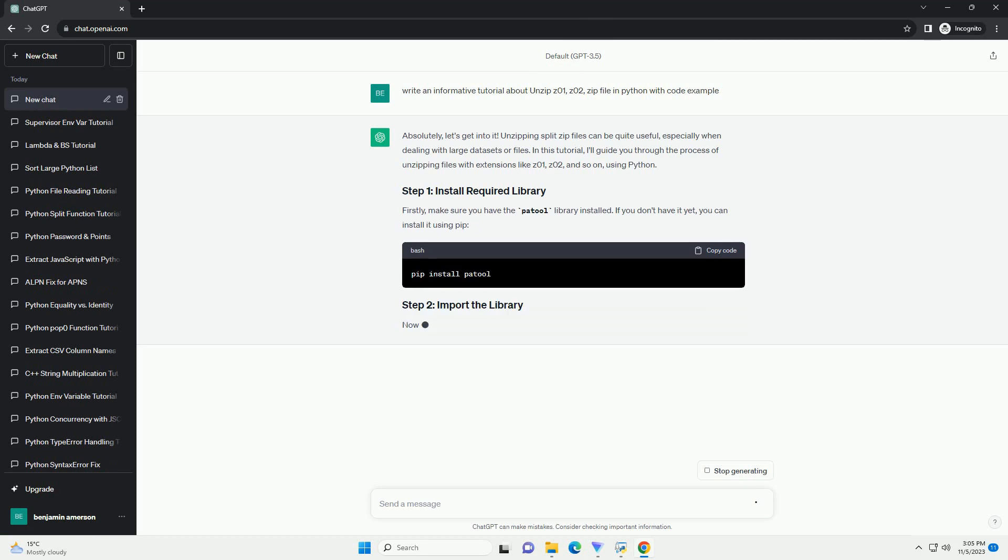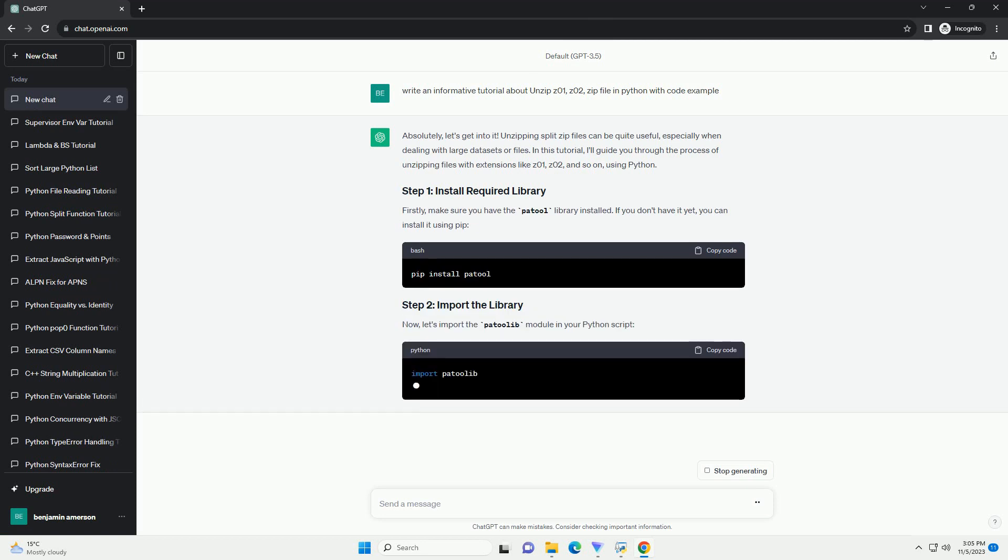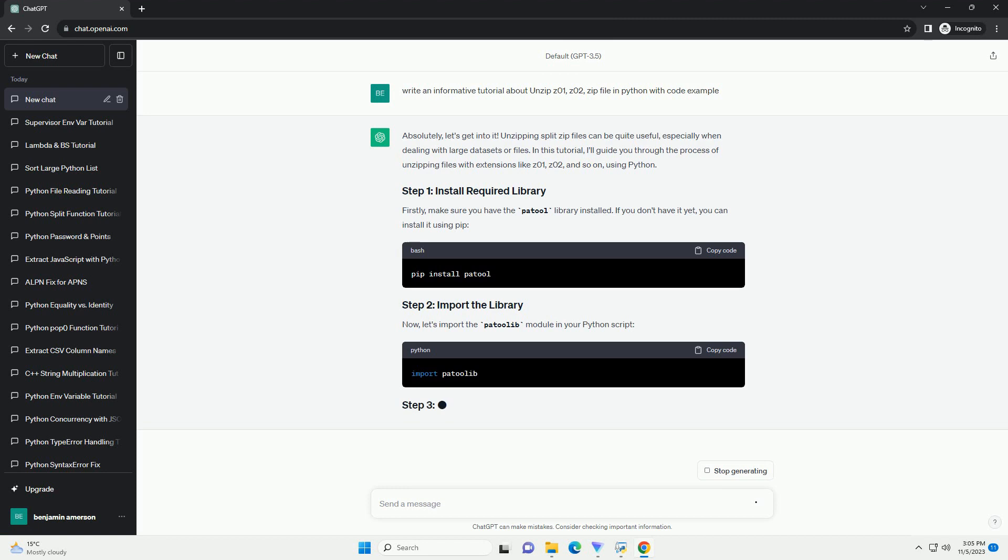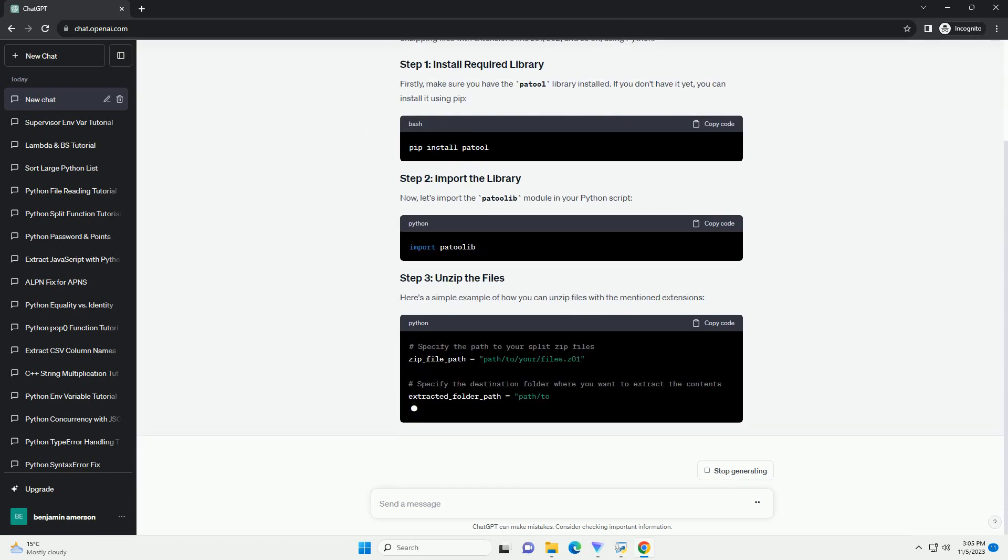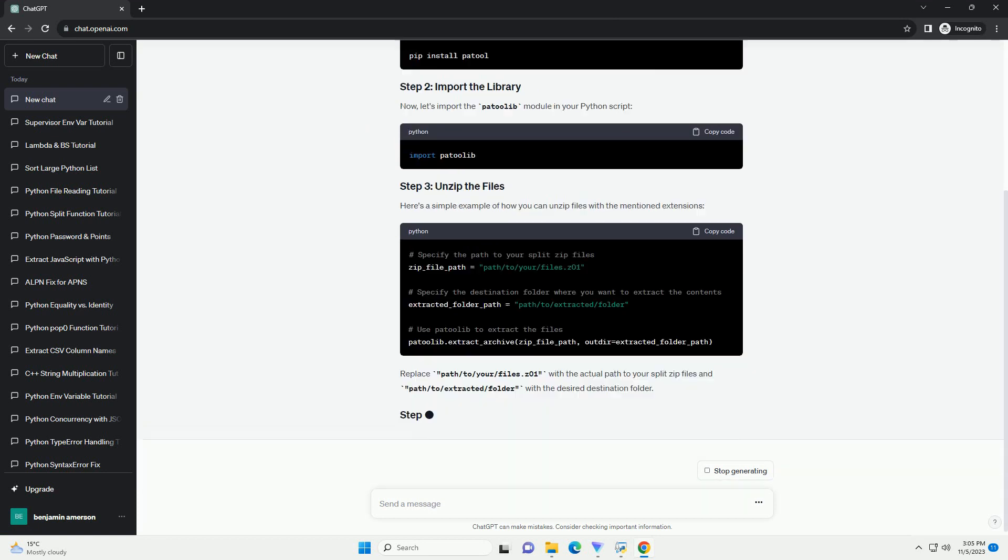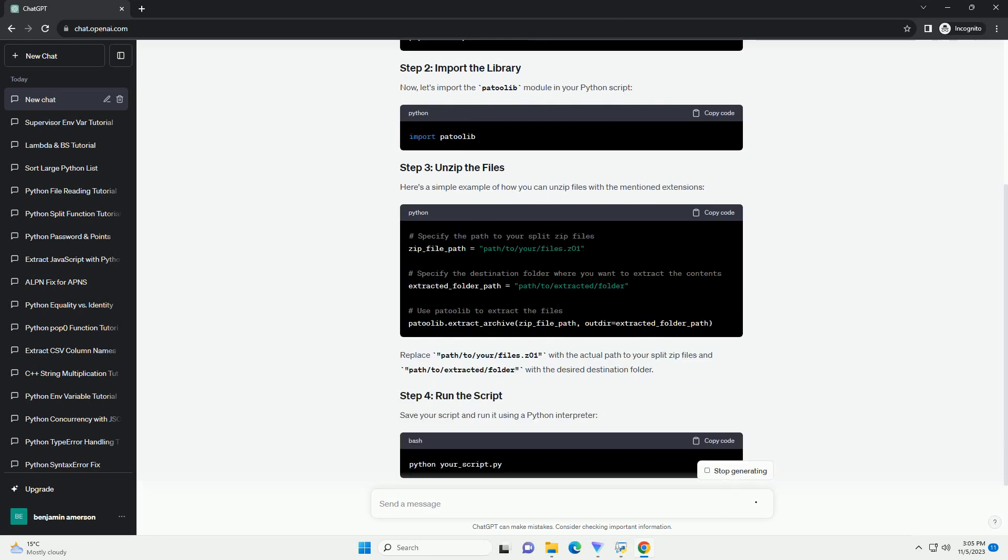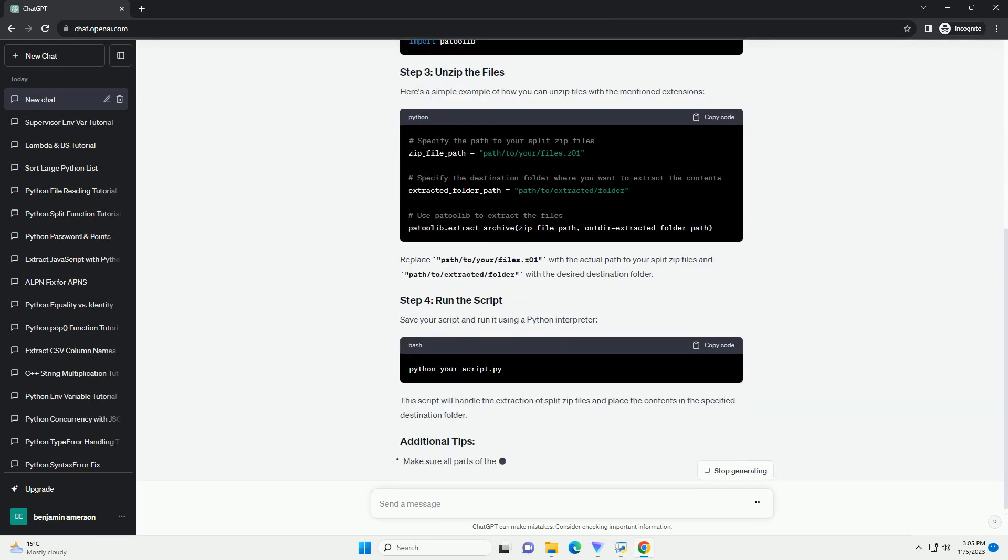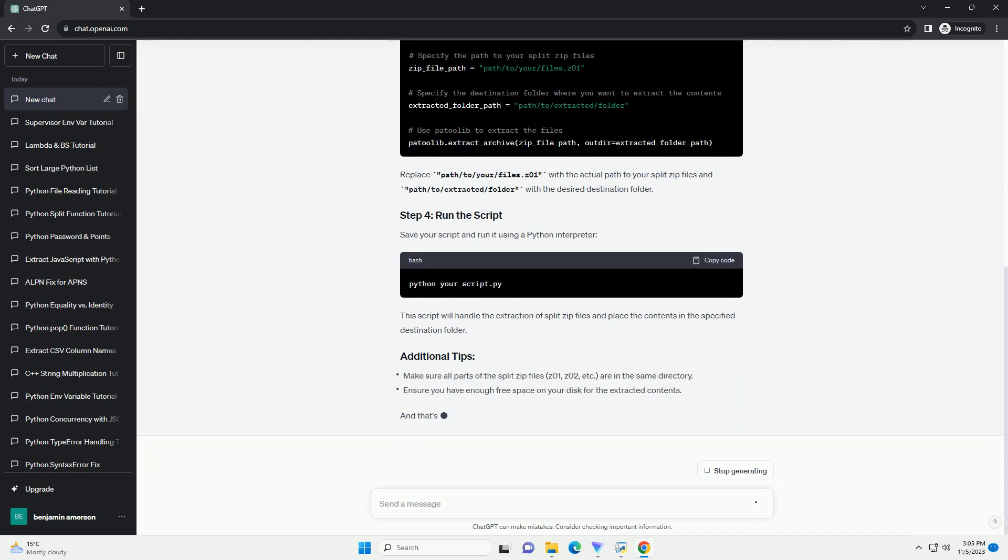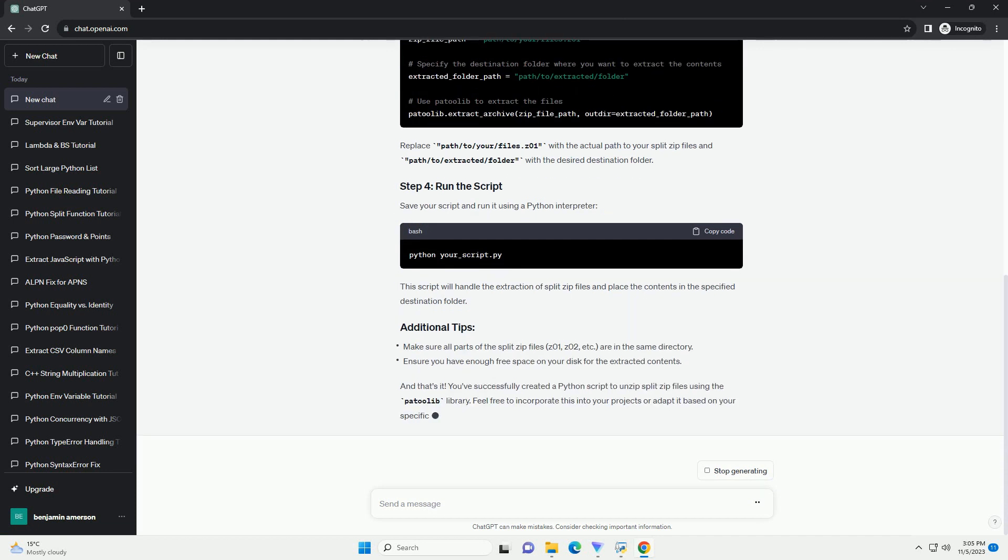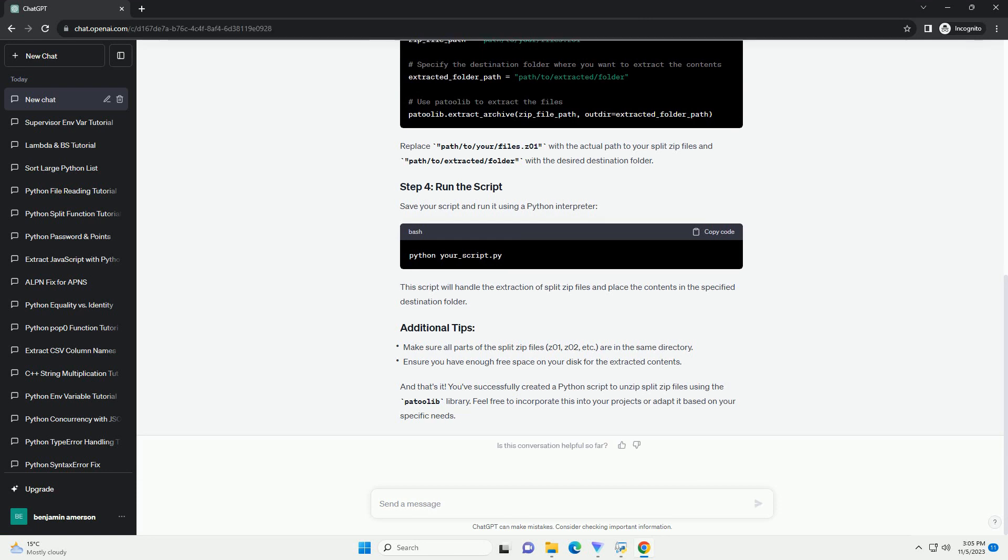Split archives are used when a single large archive file needs to be divided into smaller parts for easier storage or transmission. Each part, Z01, Z02, etc., contains a segment of the data, and when combined, they make up the complete archive.